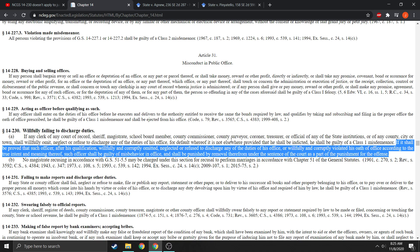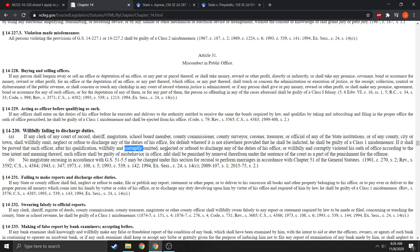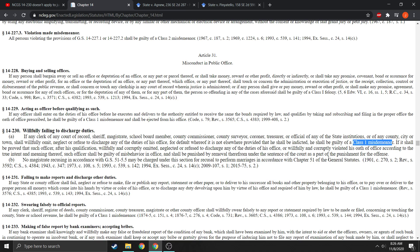Number two, it references the previous sentence: 'If it shall be proved that such officer' — meaning the officer who was charged and found guilty of willfully omitting, neglecting, or refusing to discharge any of the duties of his office — so with that officer, after his qualification, willfully and corruptly omitted, neglected, or refused to discharge any of the duties of his office, or willfully and corruptly violated his oath of office according to the true intent and meaning thereof, such officer shall be guilty of misbehavior in office and shall be punished by removal therefrom under the sentence of the court. Which sentence of the court? Class one misdemeanor is the sentence of the court as a part of the punishment for the offense.